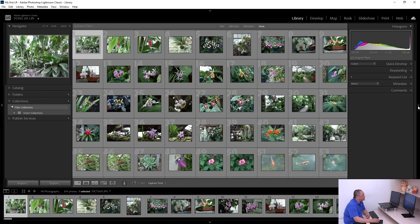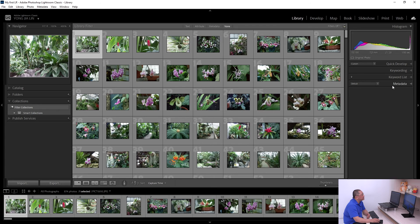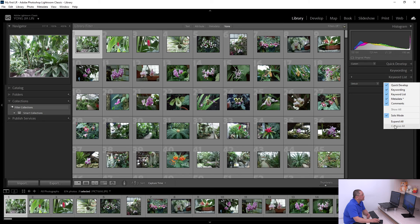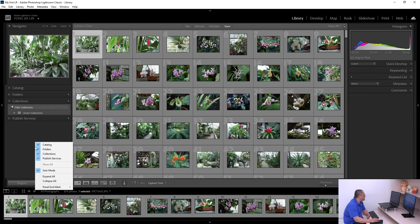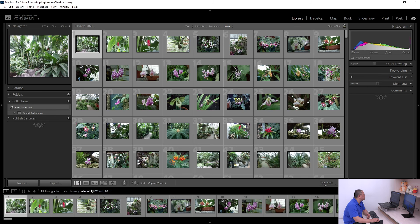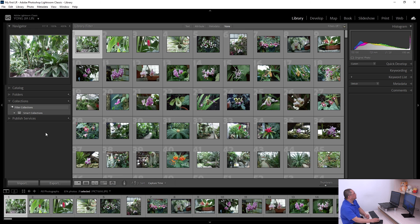On the right panel side, the same applies — right-click to see panel names and uncheck any you don't need. You can also right-click on the empty space area and add a small decorative flourish if you like, or set it to None if you prefer no decoration. That covers the main panel management options in Lightroom.